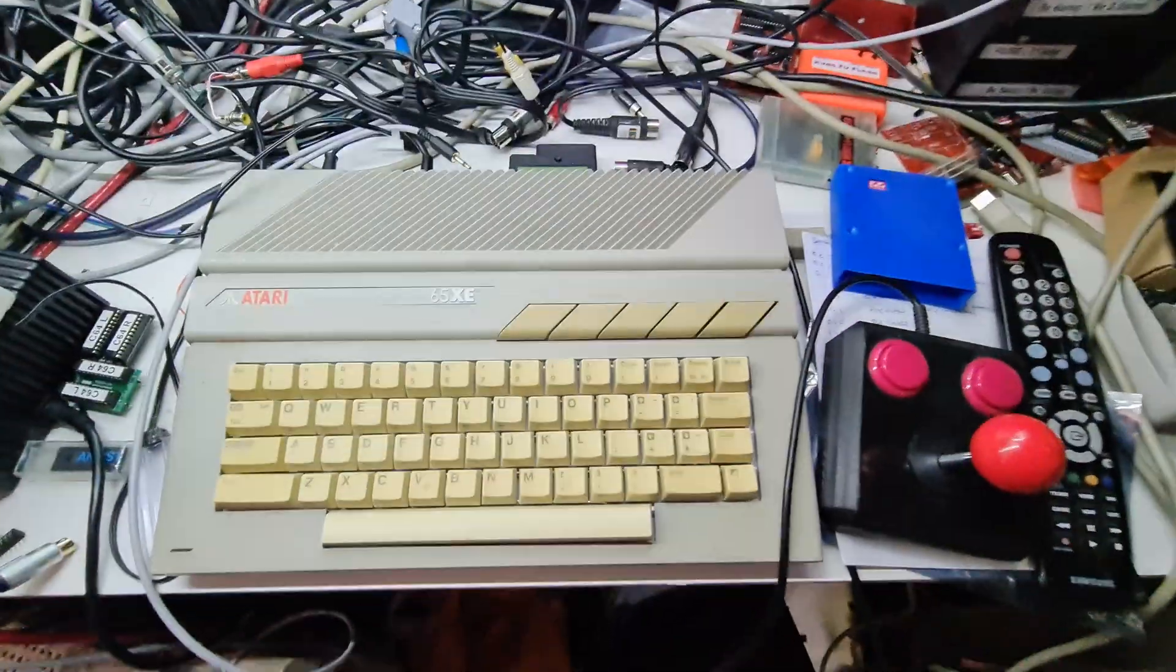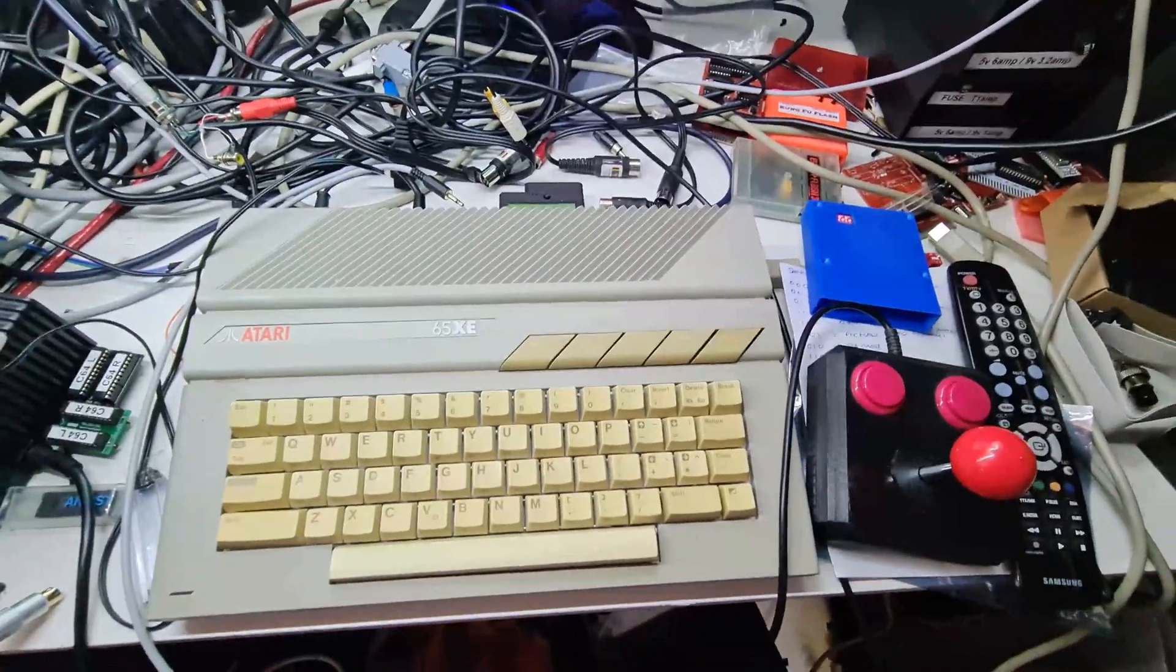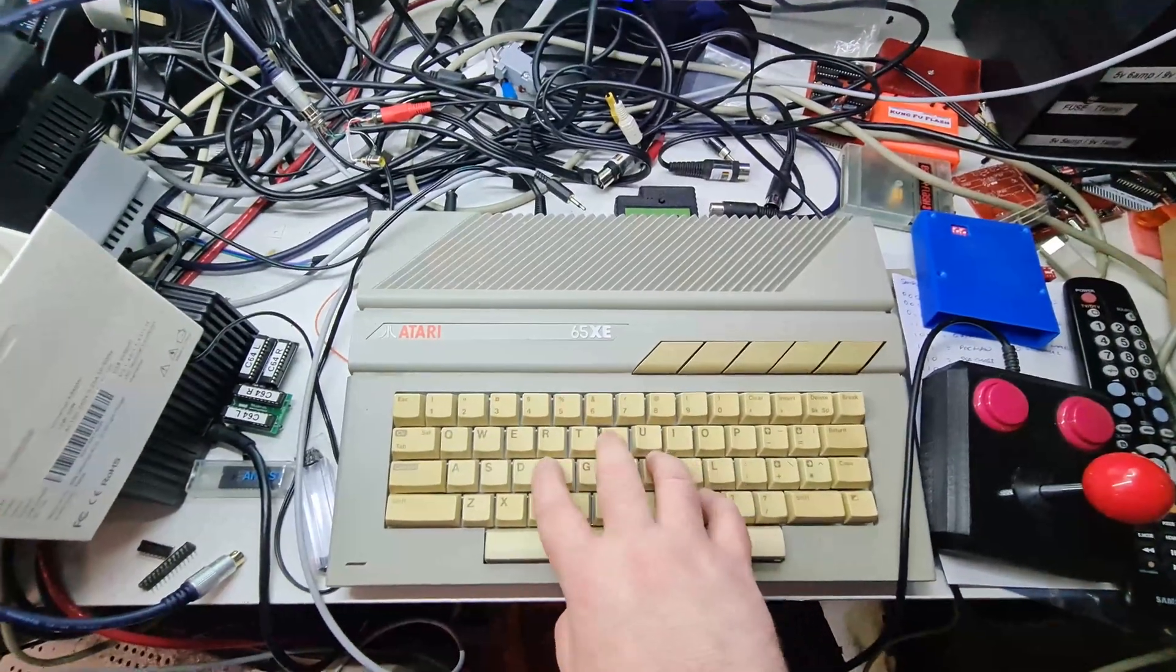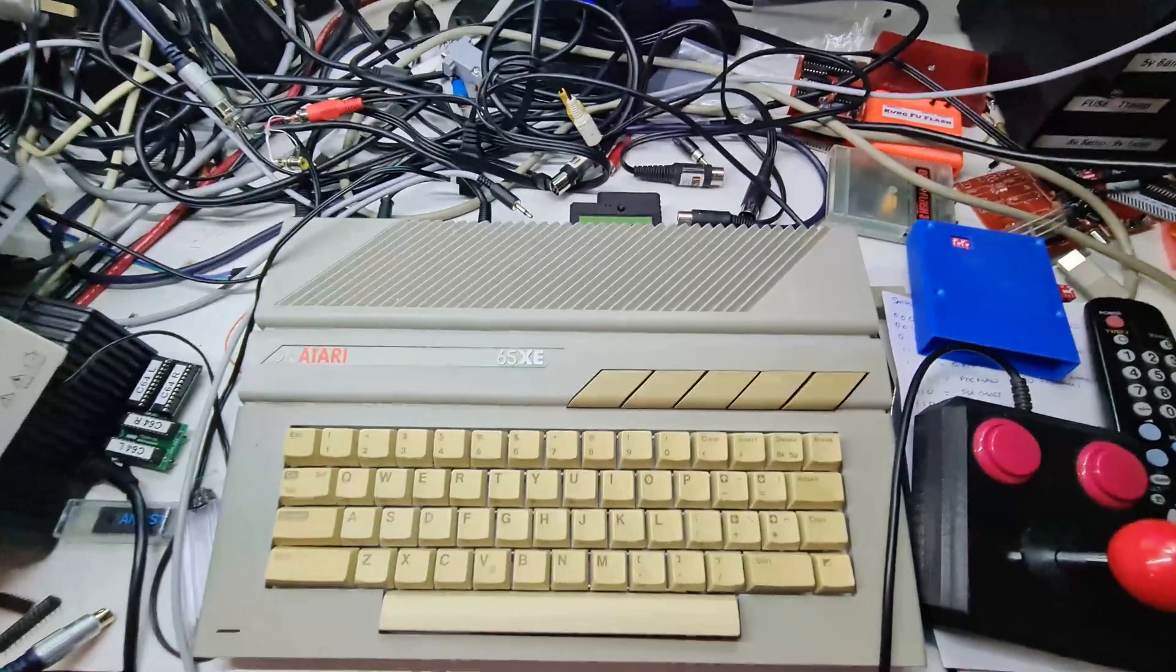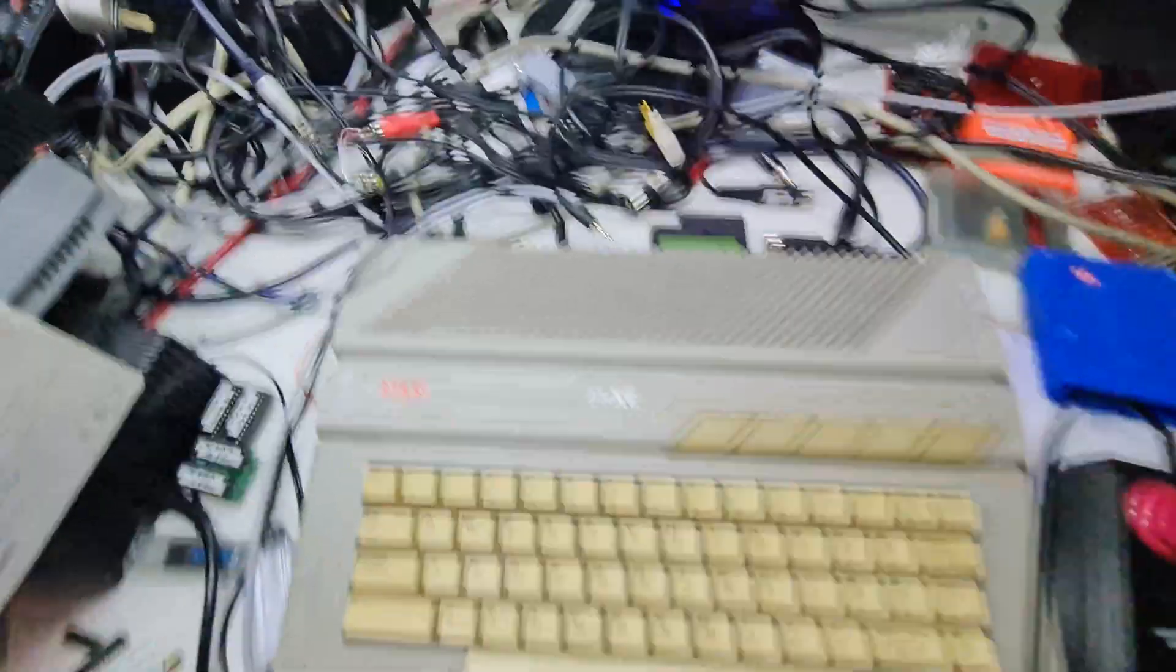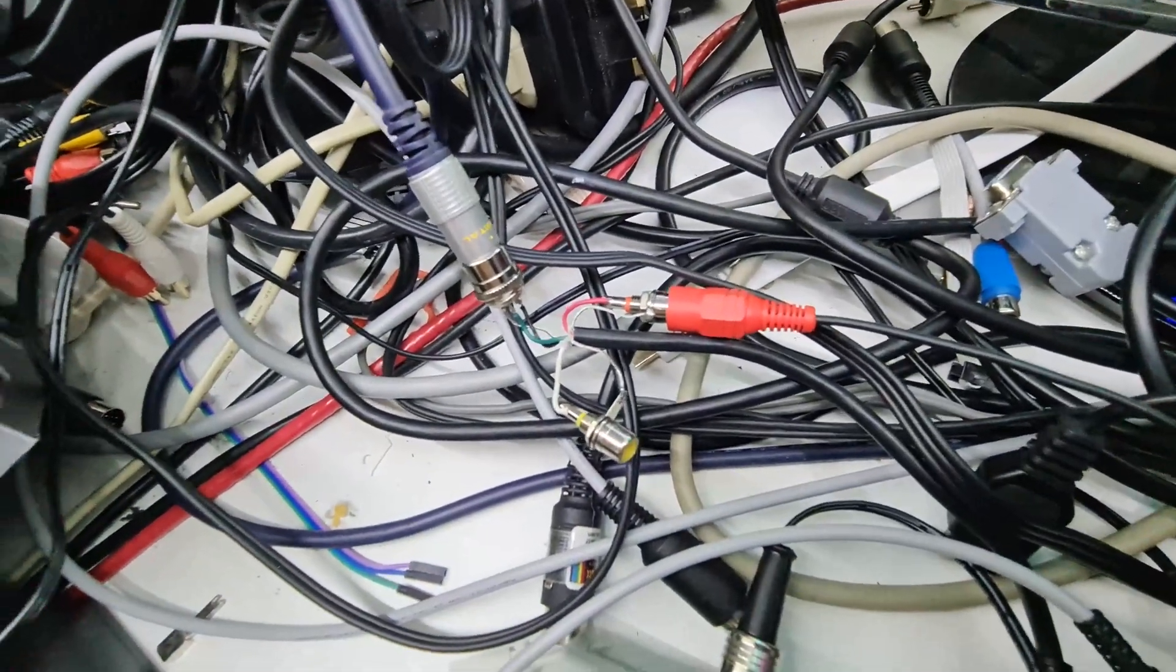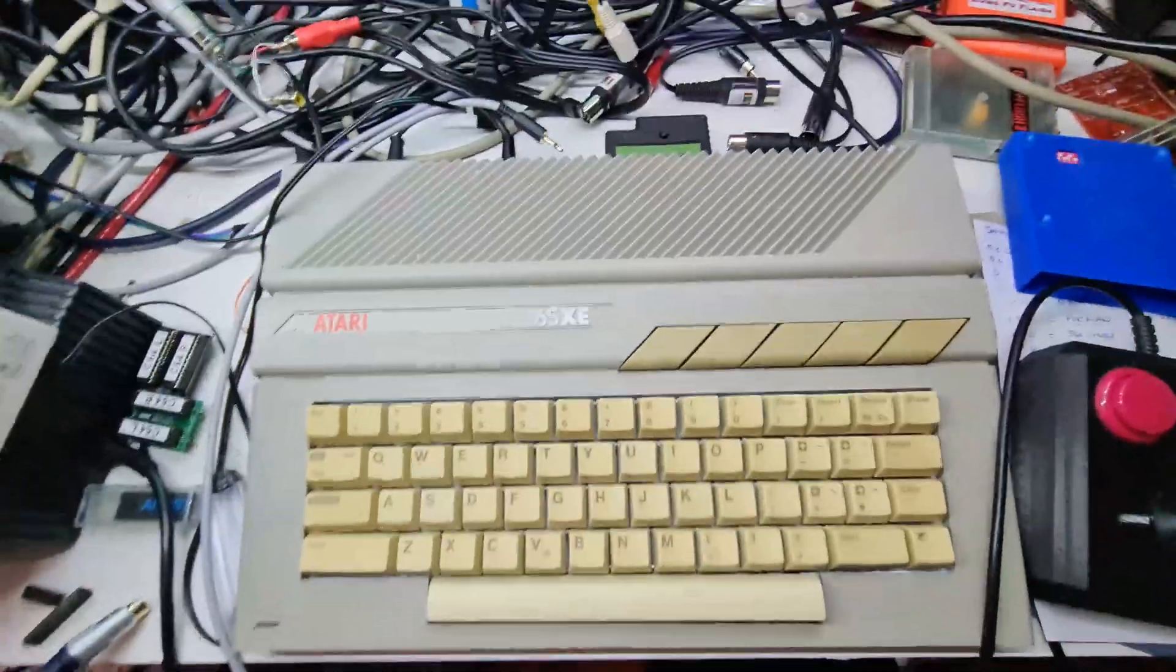So here we are in glorious shaky vision as I'm holding the phone to record. So this is the Atari that I installed the really nice mechanical keyboard on. I still haven't fully fitted it back together yet, but yeah, that's because I want to have a look at the video.